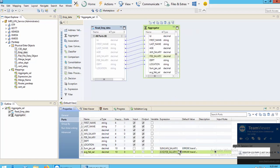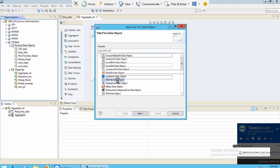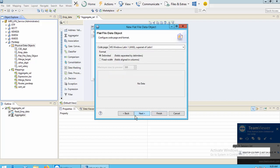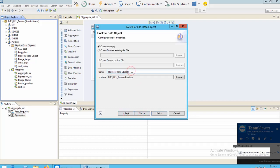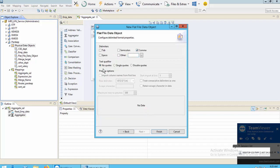Now I want to create a target. I'll go to Physical Data Object, New, select Physical Data Object, Flat Data Object, and choose Create as Empty to create an empty flat file. I can change the name here. The delimiter will be comma and the text qualifier will be no quotes.